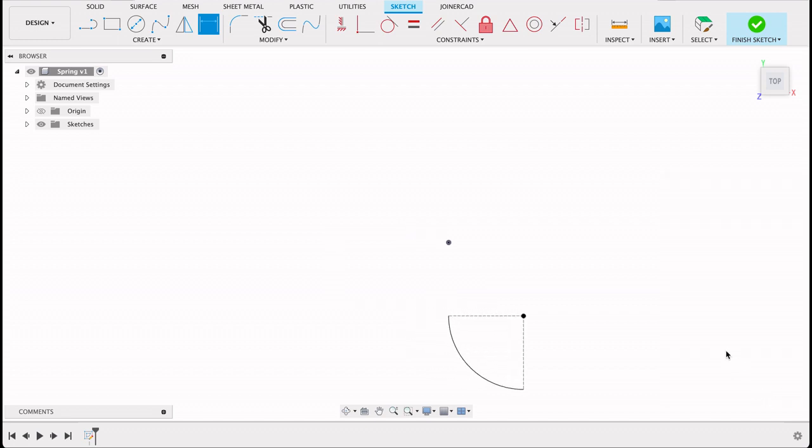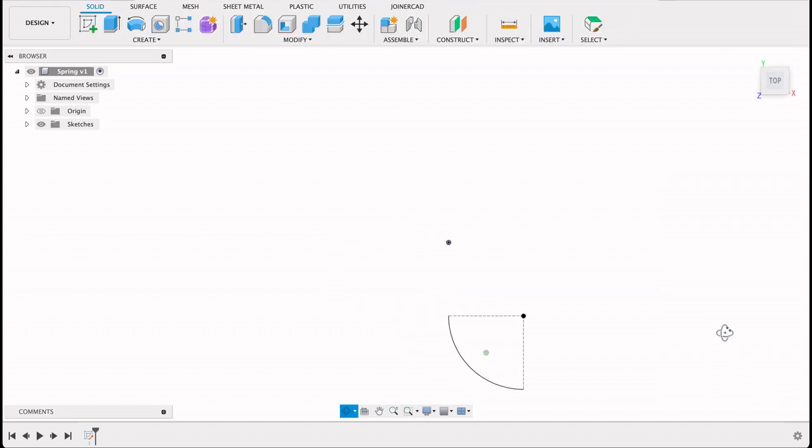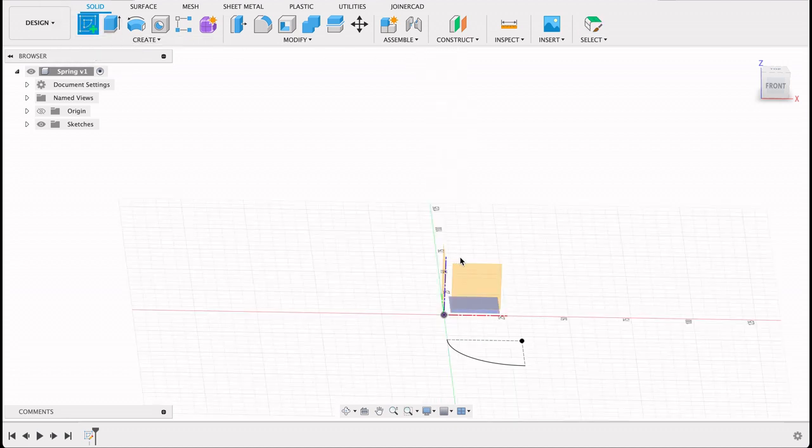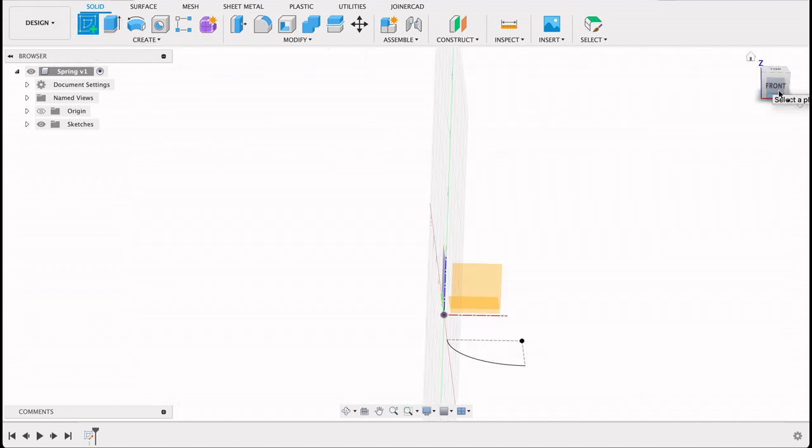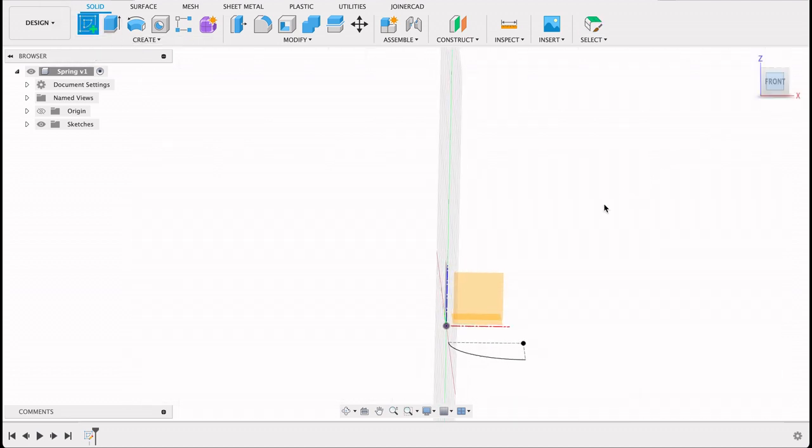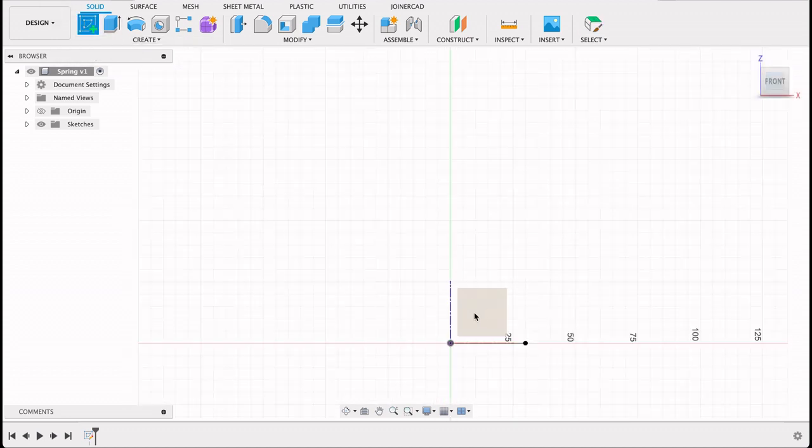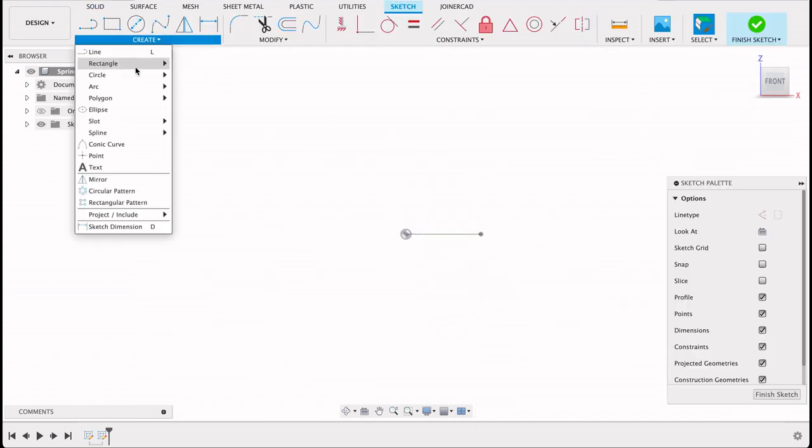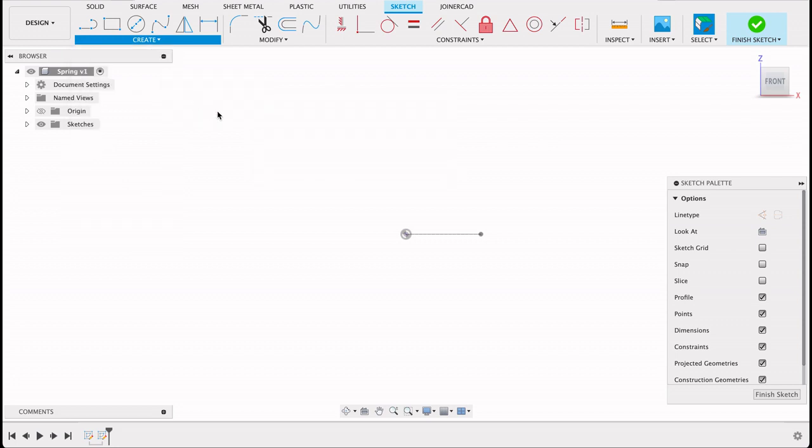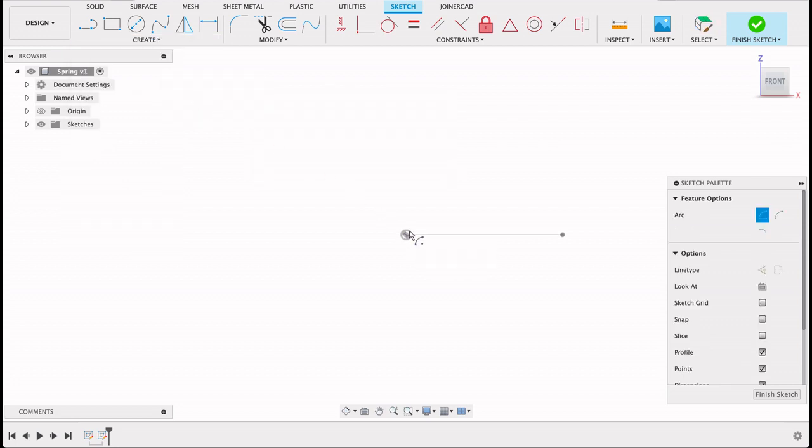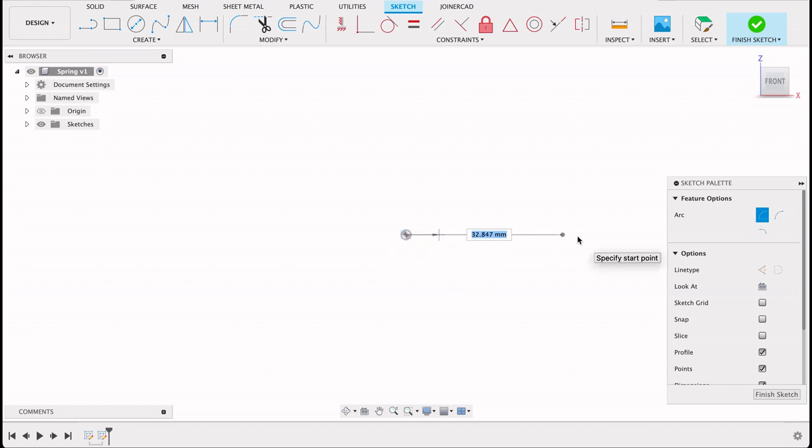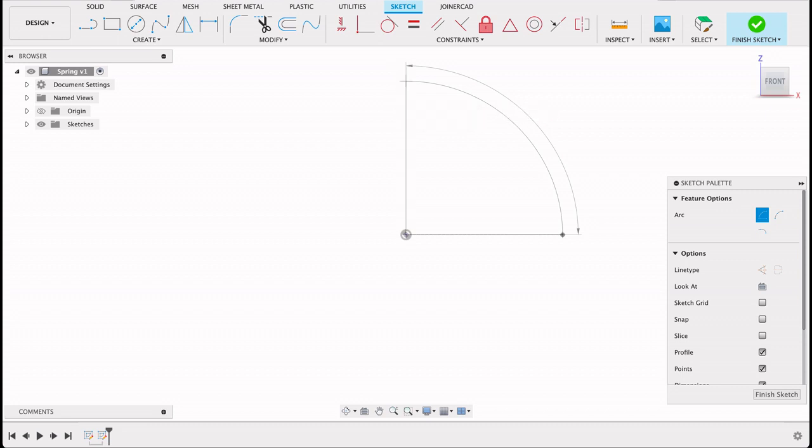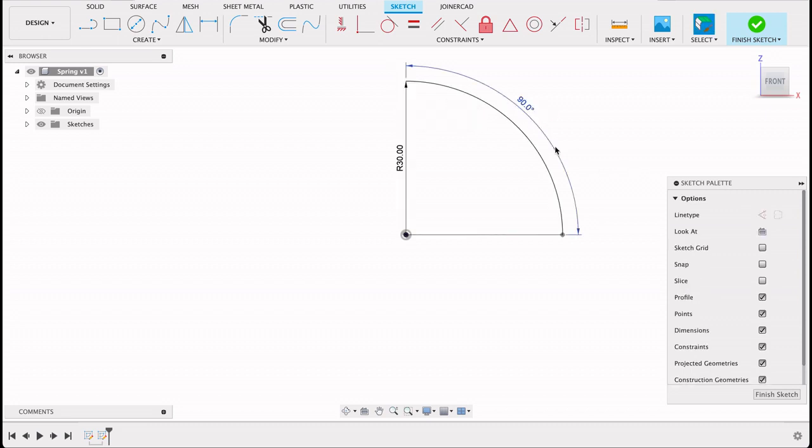What we're going to do now is create a sketch on the front plane. We're going to go center point arc. We're going to start off at the origin, let it snap to the origin there. It's going to be 30 millimeters, so you'll see it coincides with that one there and it's going to be 90 degrees. So now that is also fully constrained.